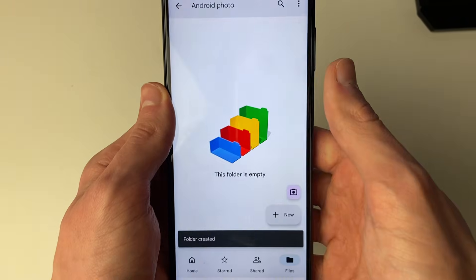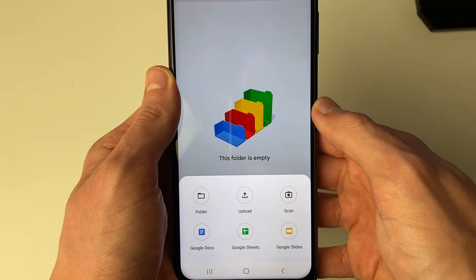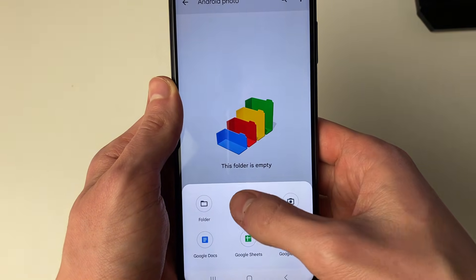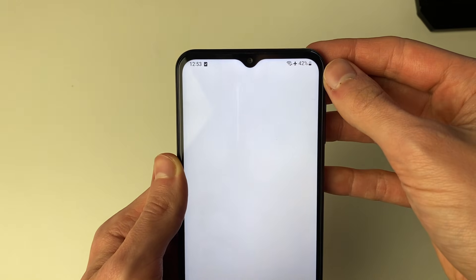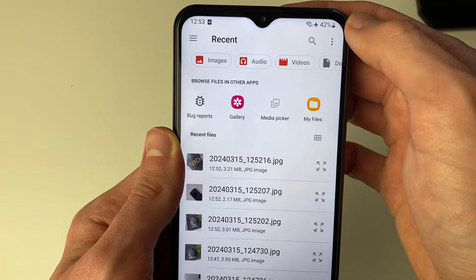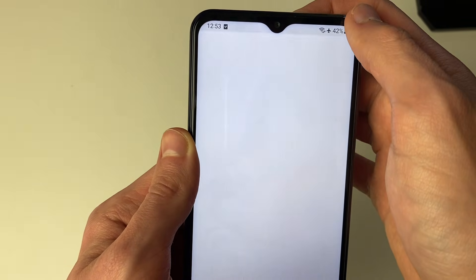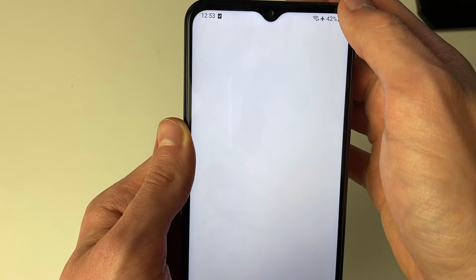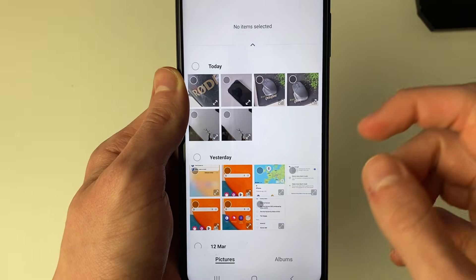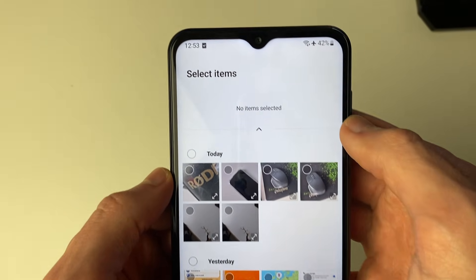Then click on the folder, come to the bottom right and click on New, and then Upload. It'll take a moment to load, and at the top you need to select Gallery. If it isn't already selected, click there, and then you can choose what you want to transfer.